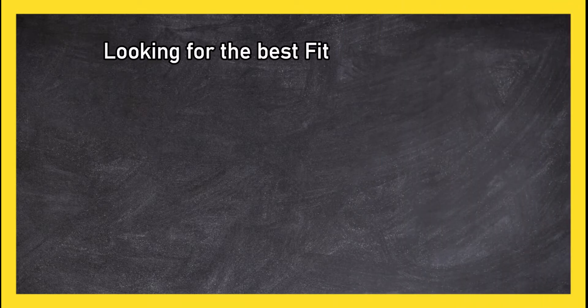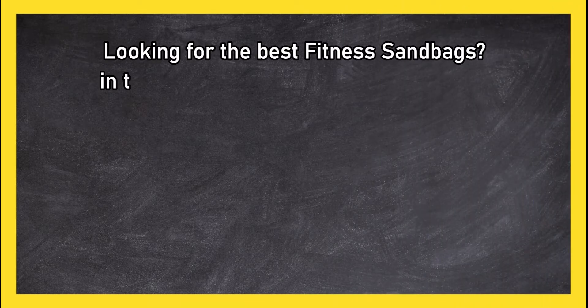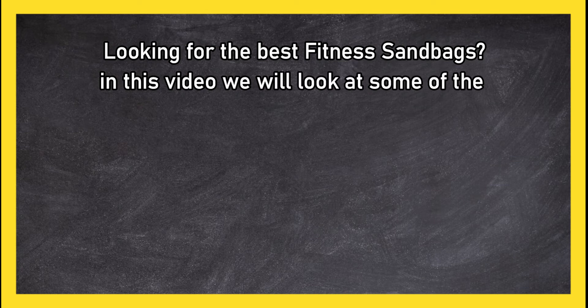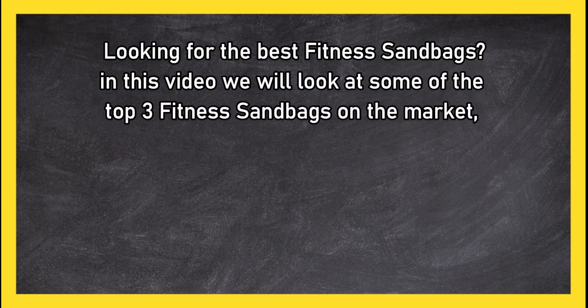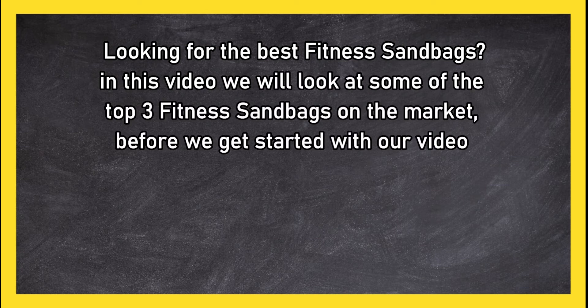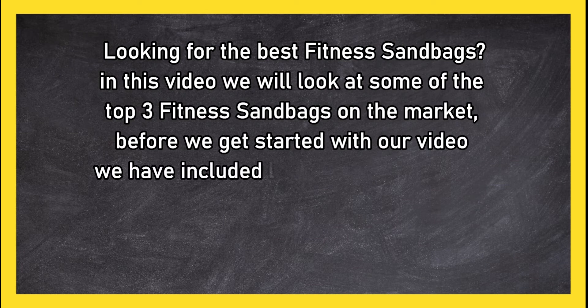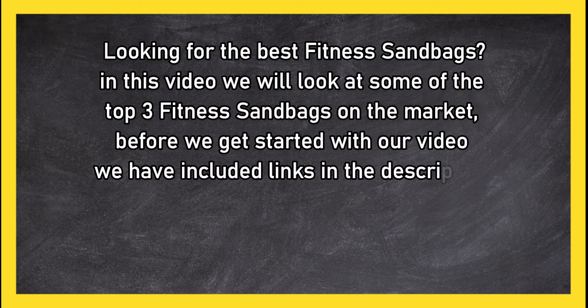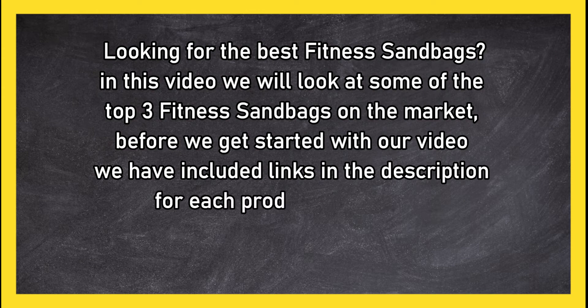Looking for the best fitness sandbags? In this video we will look at some of the top three fitness sandbags on the market. Before we get started with our video, we have included links in the description for each product mentioned.